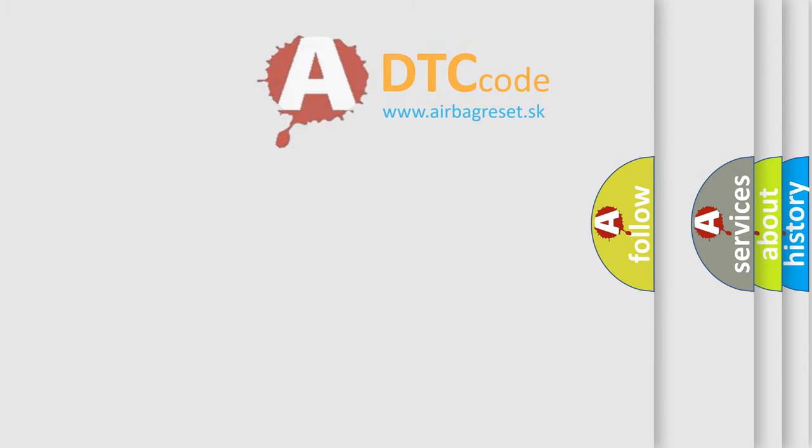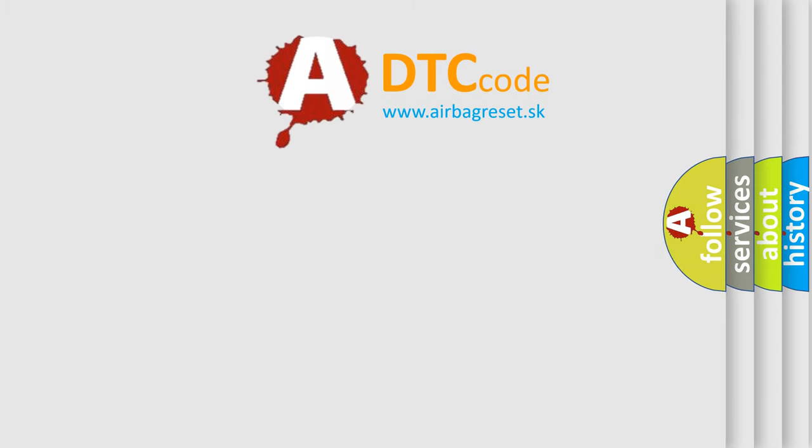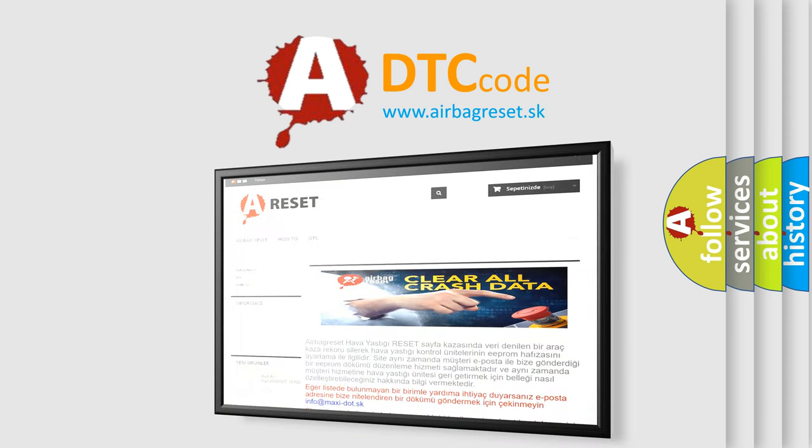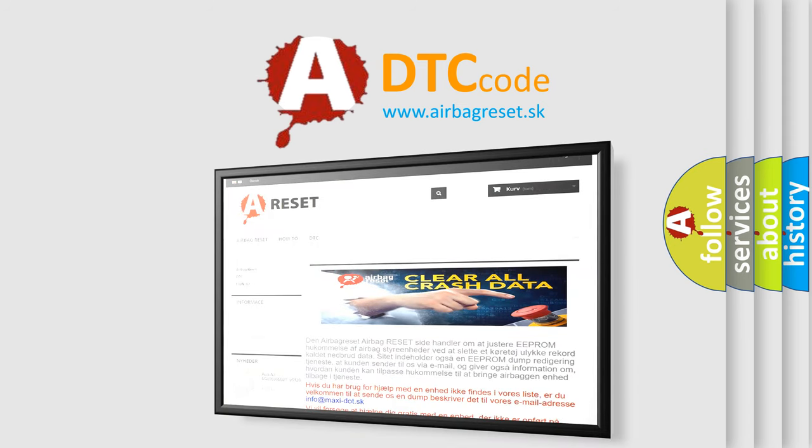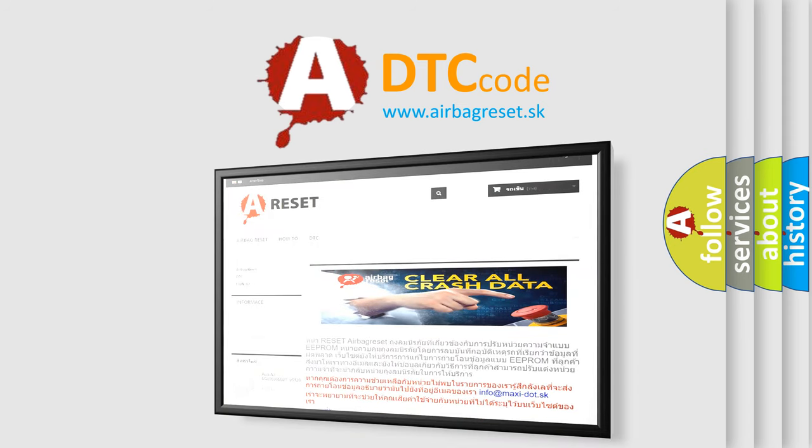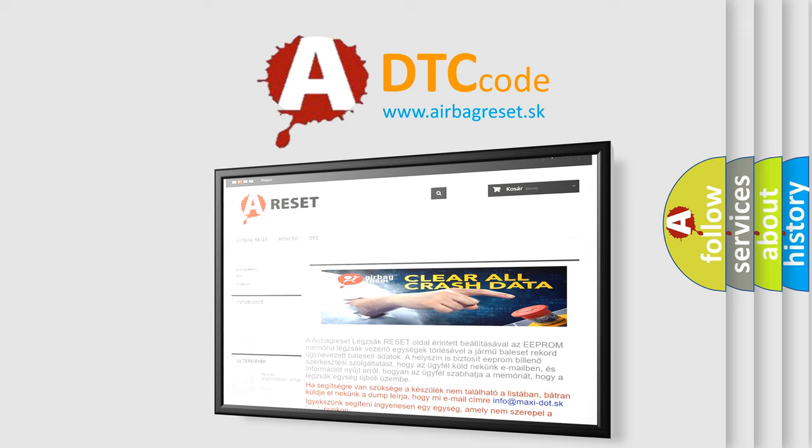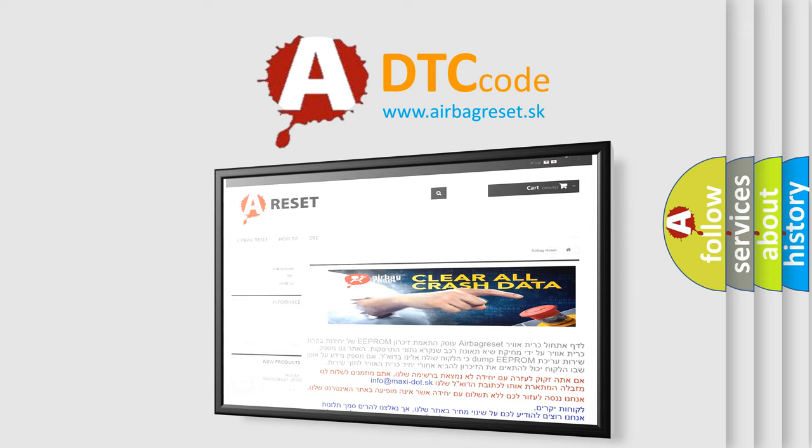The Airbag Reset website aims to provide information in 52 languages. Thank you for your attention and stay tuned for the next video.